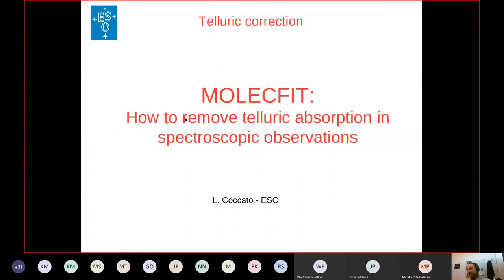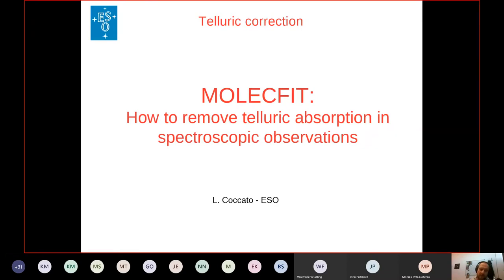Let me do a very specific talk in which we present a tool that ESO offers, called MolecFit, which is designed to remove telluric absorptions in spectroscopic observations. The signatures of the atmosphere will be described in a minute. MolecFit has been developed by a consortium and is maintained and distributed by ESO.